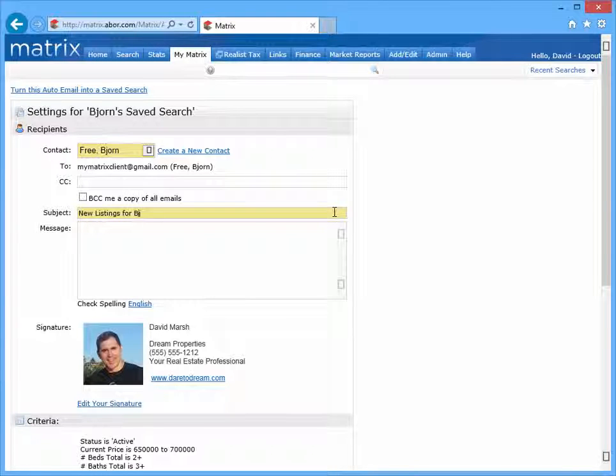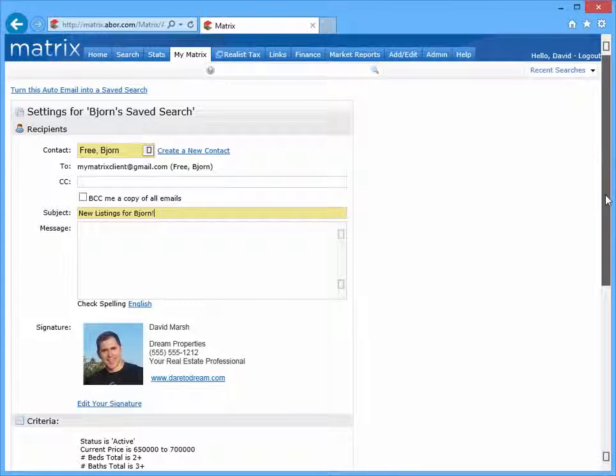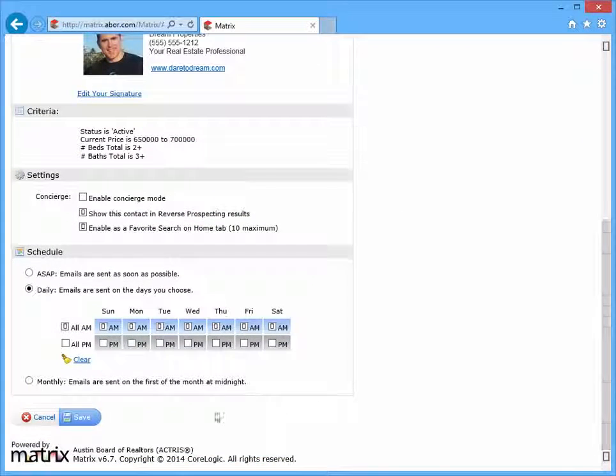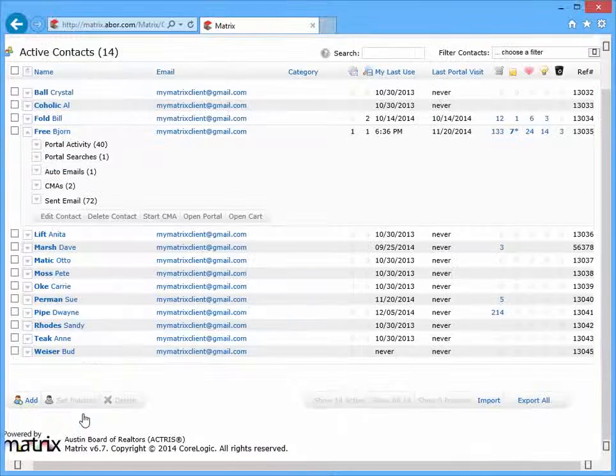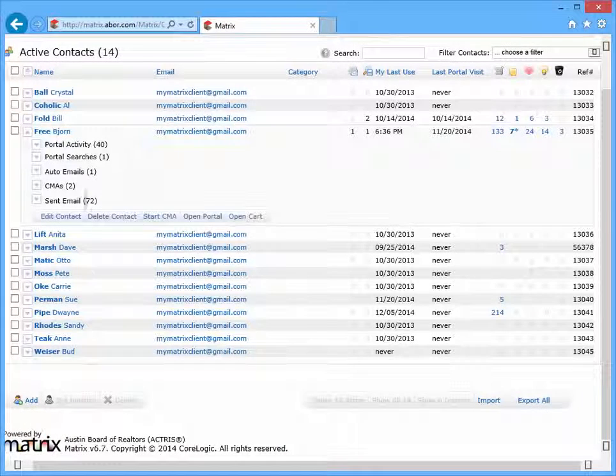And once your settings are complete, click the Save button to create your auto email.